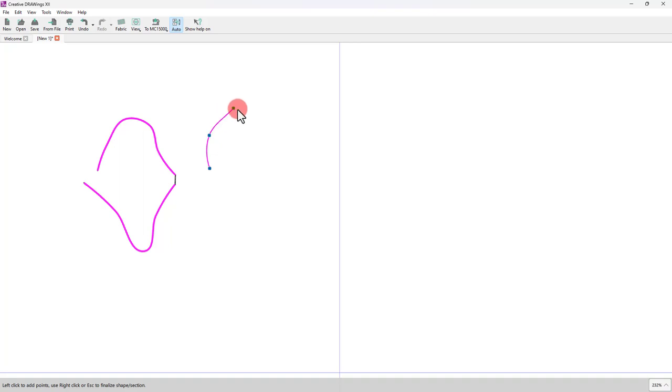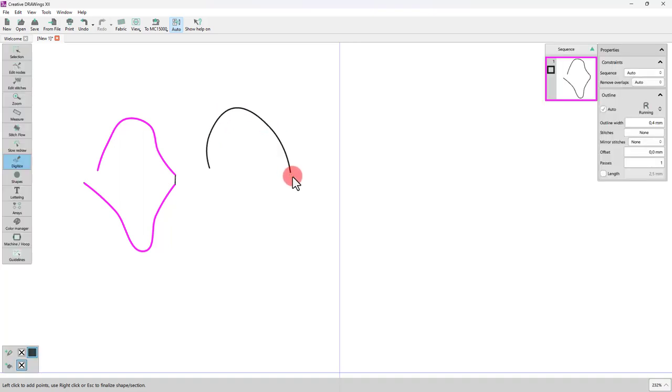The Outline tool remains active, but if you create any new part, it will be a separate object.